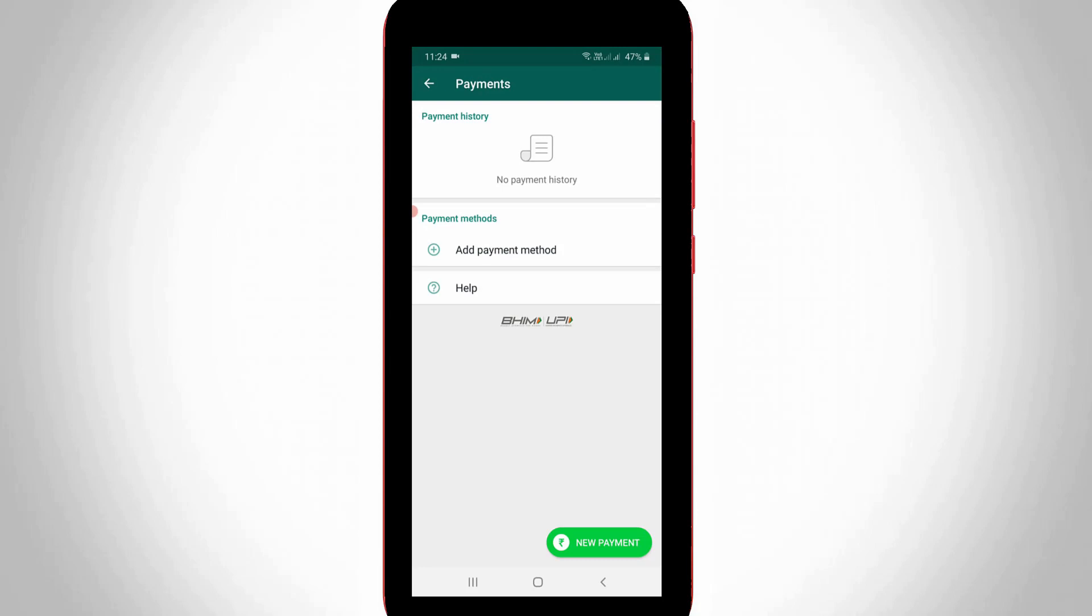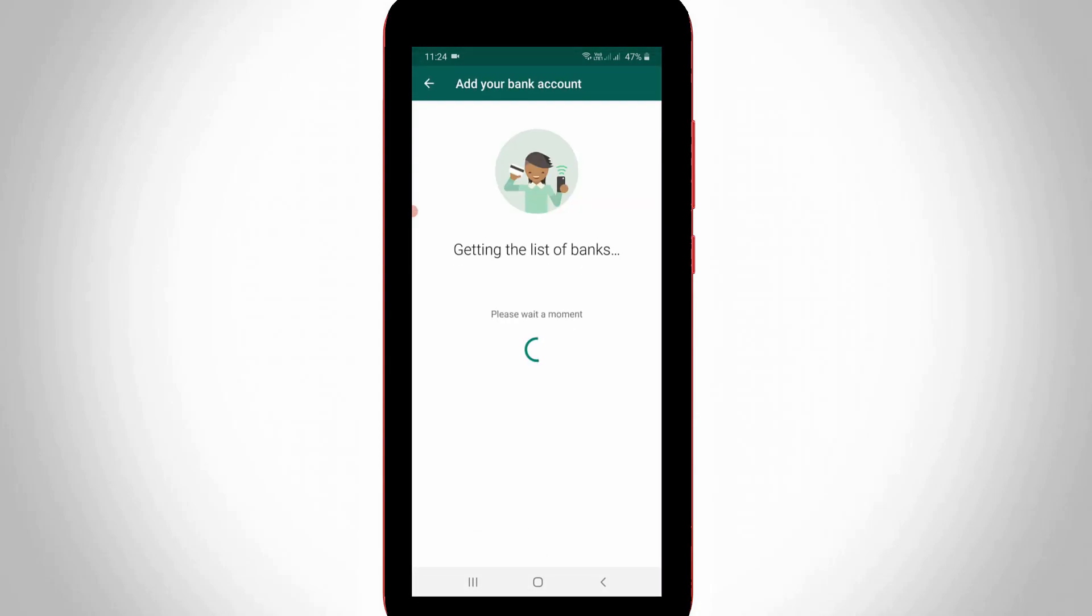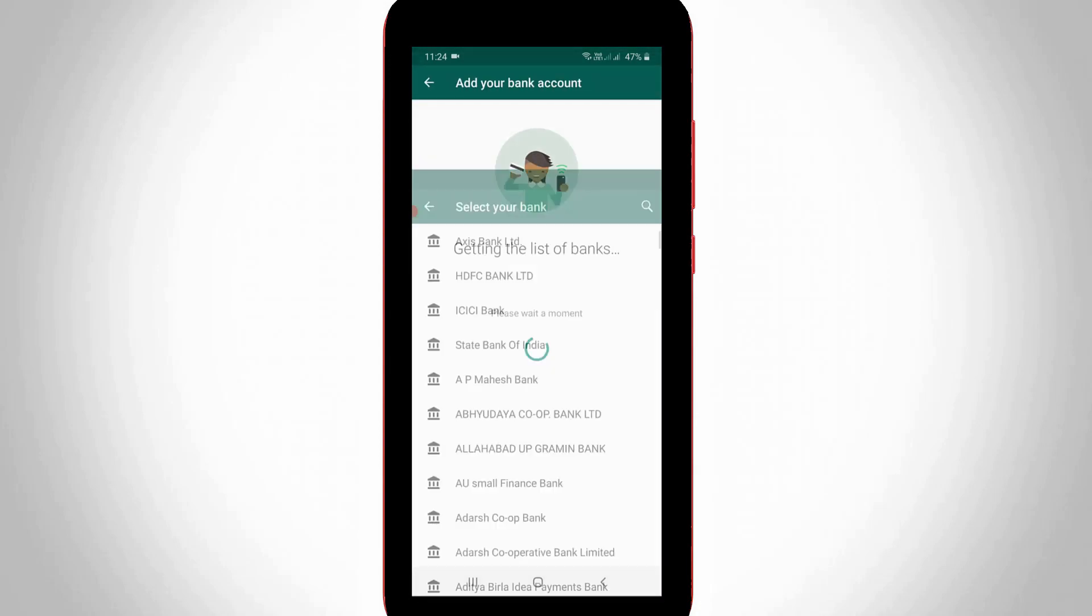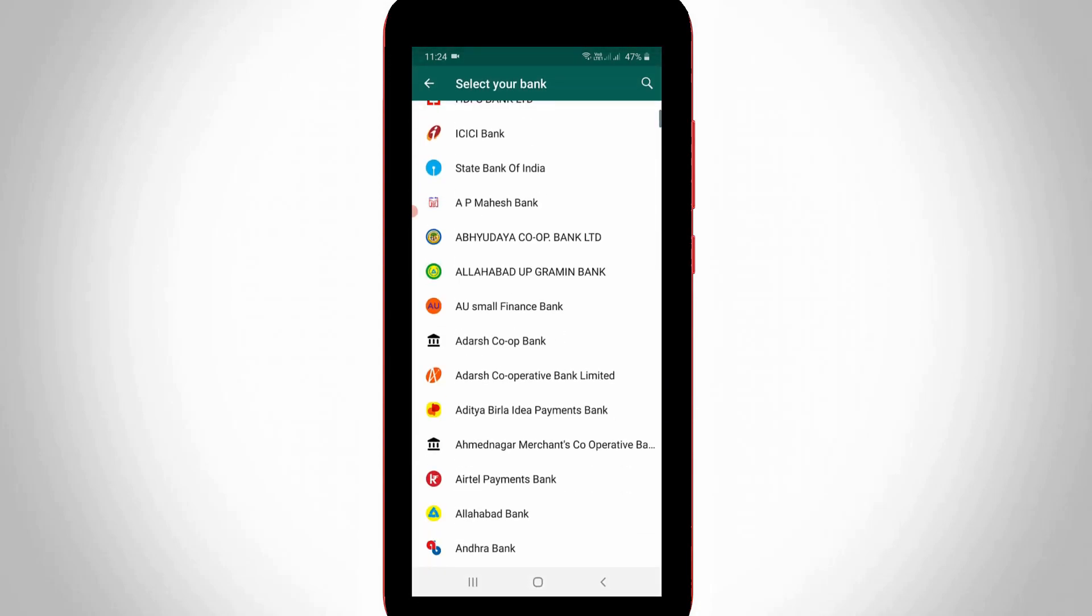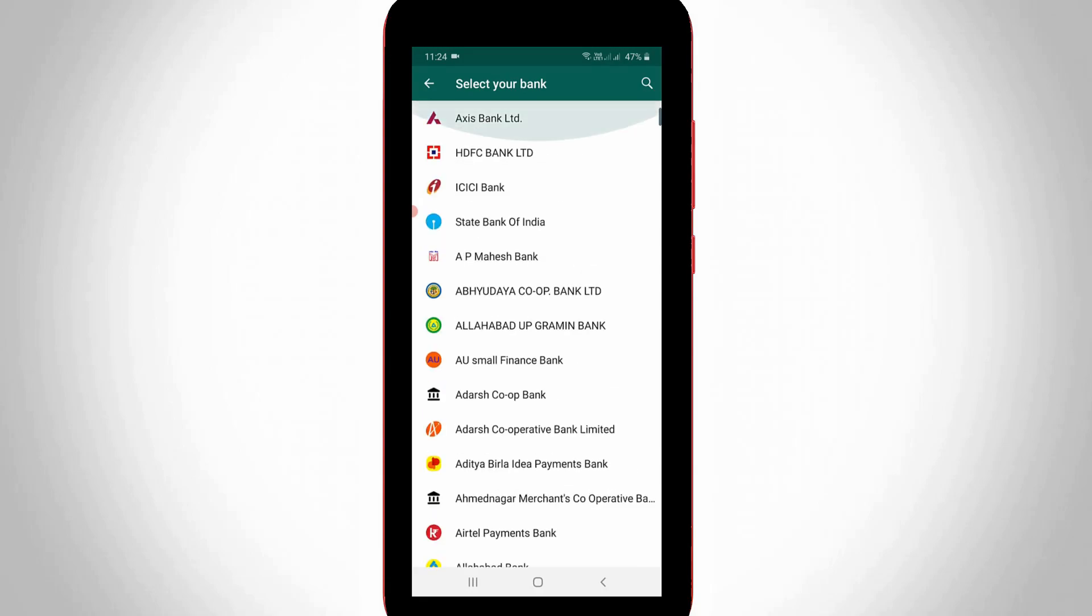And then I get the option called add payment method. So just press this option. So here it shows lots of bank names. So here you can select your active bank account. So here I try to select HDFC Bank.